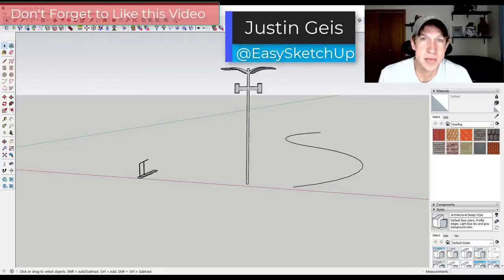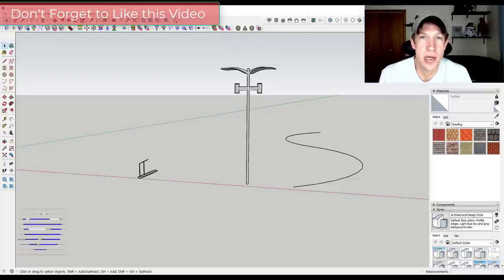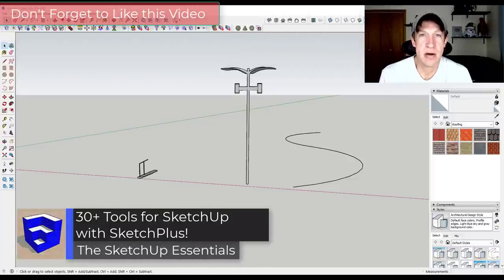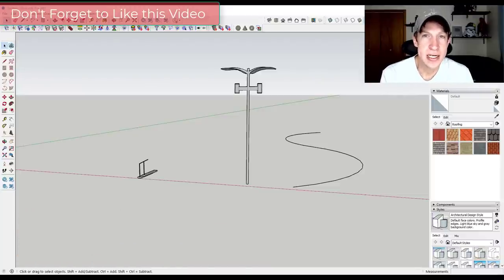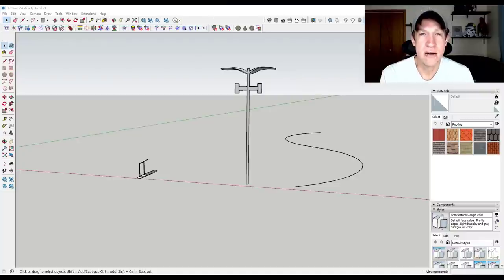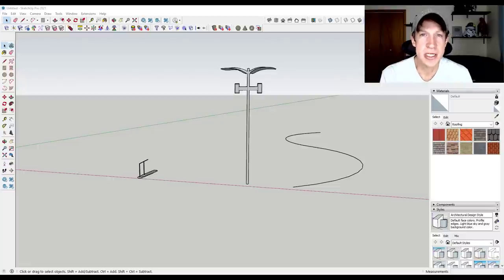Justin here with the SketchUp Essentials.com, back with another SketchUp extension tutorial. In today's video, we're going to check out Sketch Plus, a brand new extension from the guys over at Mindsight Studios that contains a number of commonly used tools for SketchUp that aren't contained inside of the base version. So let's go ahead and just jump into it.